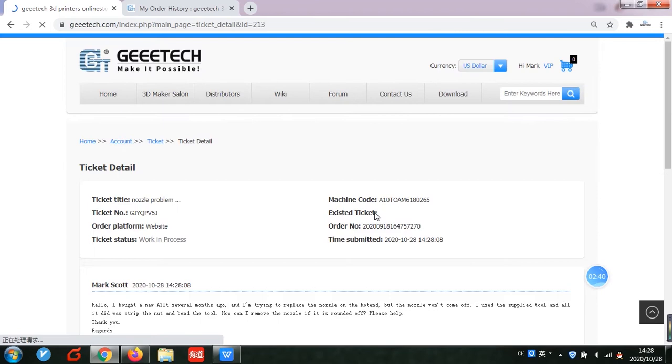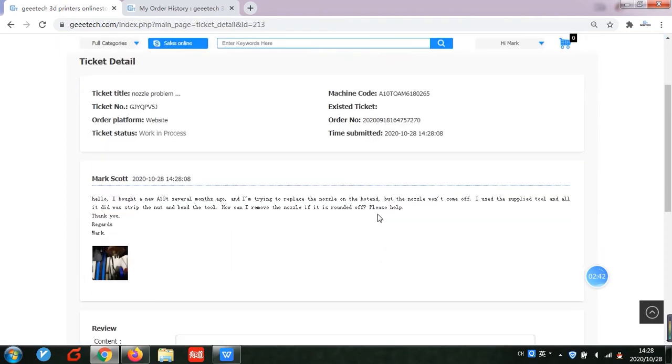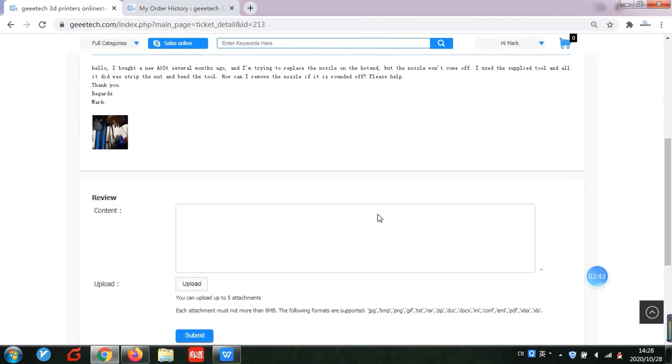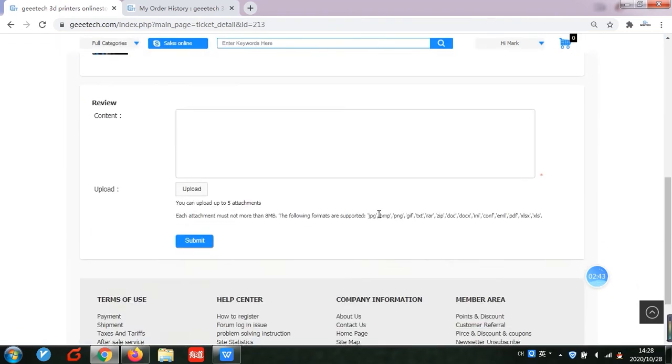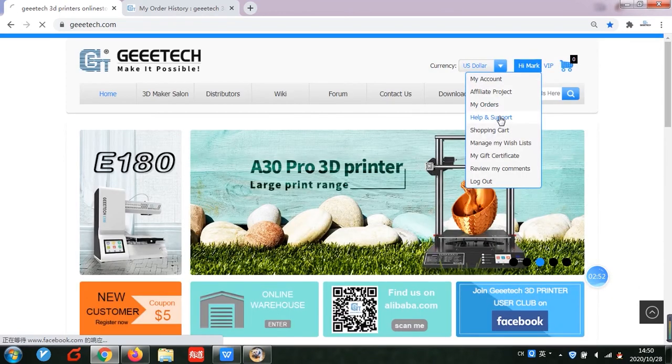This is the ticket we just created. In help and support page, you can check your history ticket.